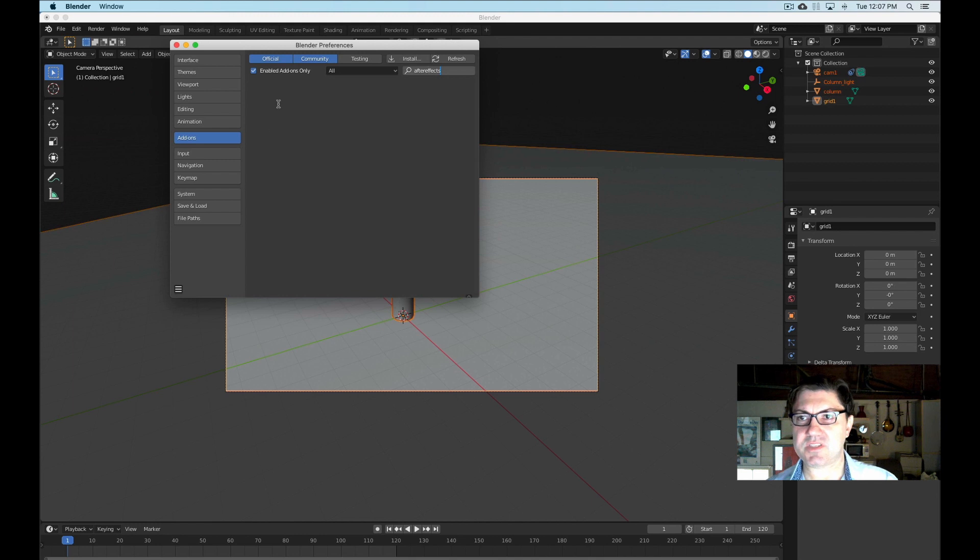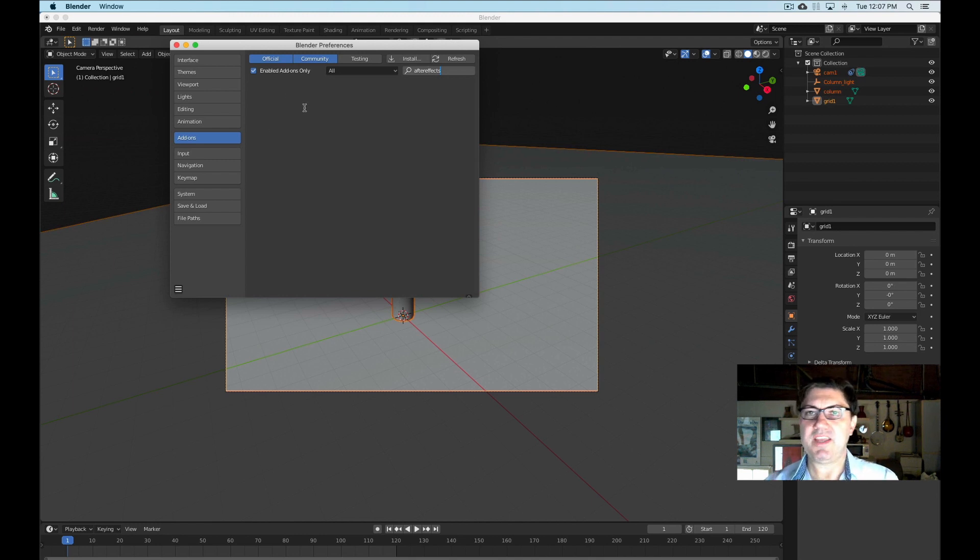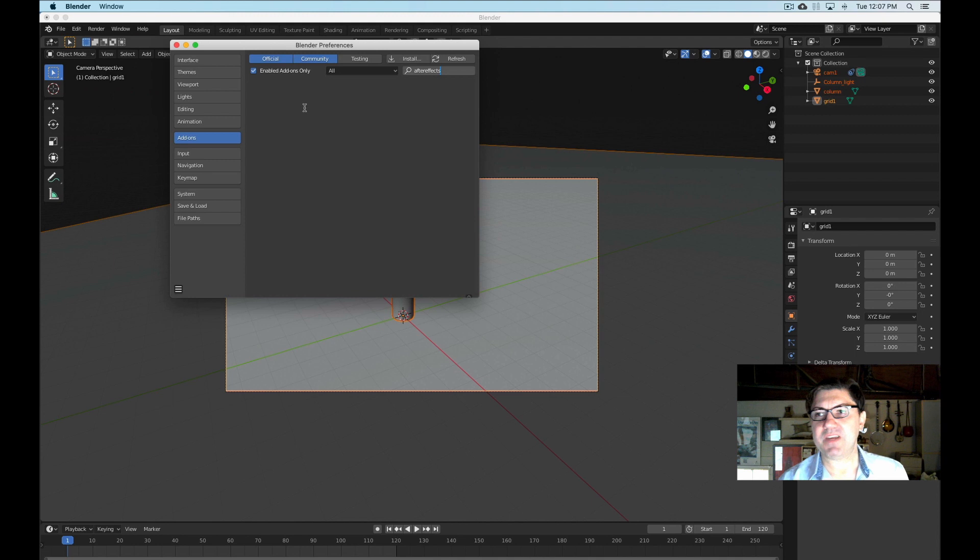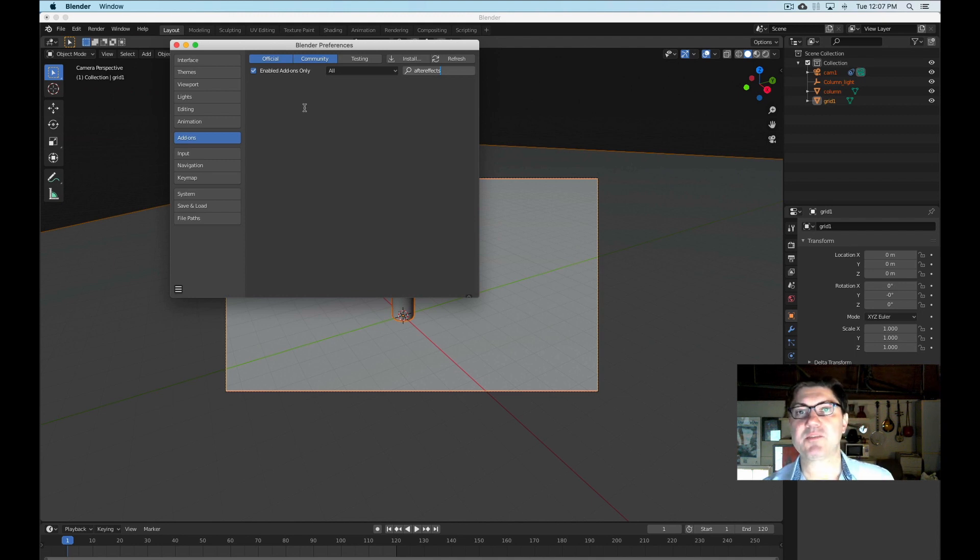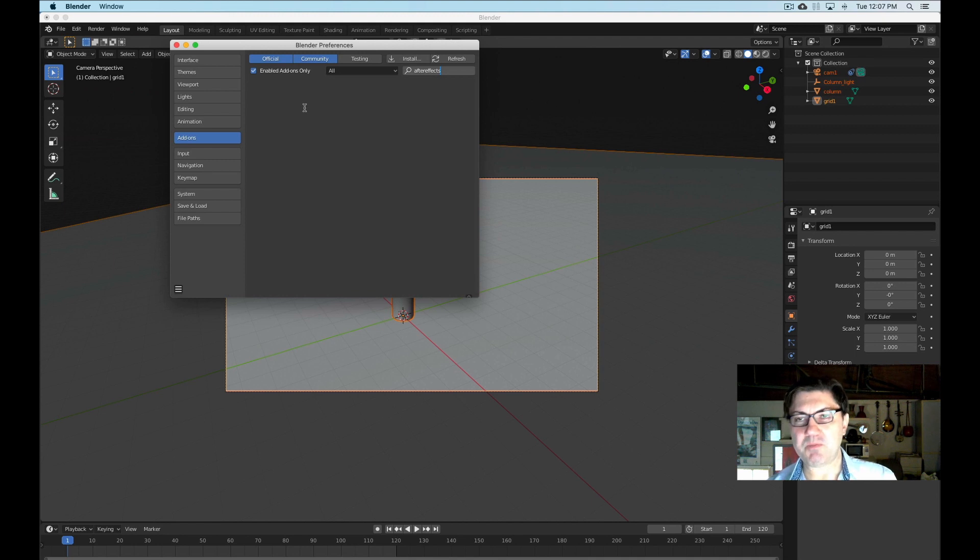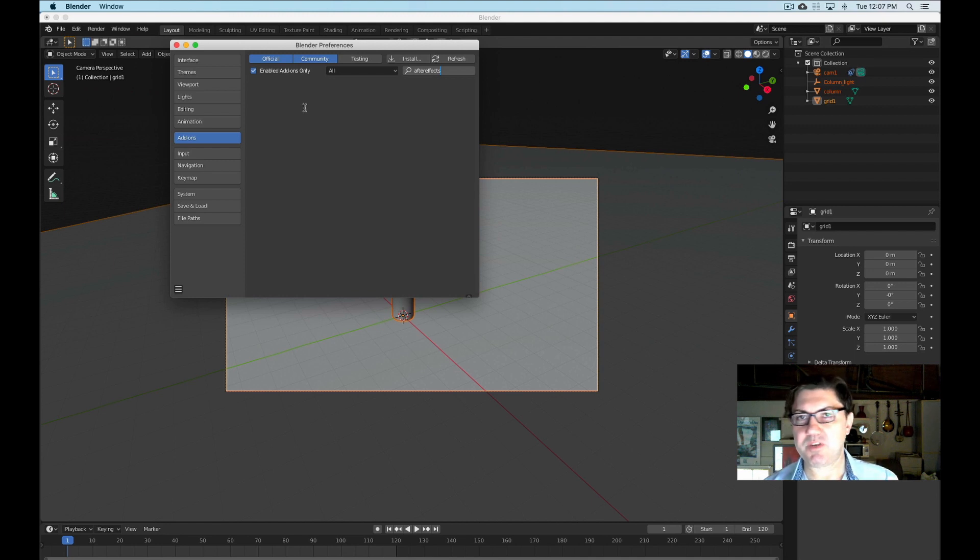And you'll find it and just enable it. Well, that's not true actually. They lie. It turns out that for some reason the After Effects add-on, After Effects export I should say add-on, used to be part of Blender originally and now for some reason it's been taken out.